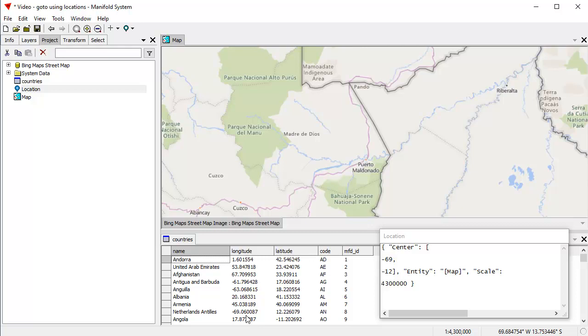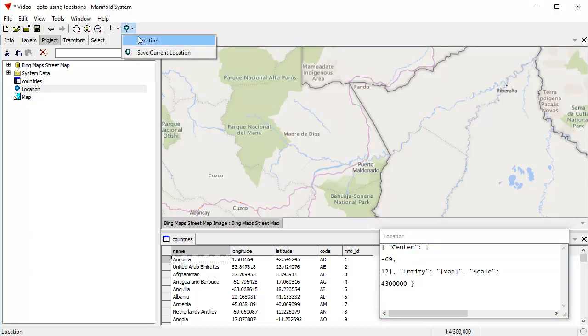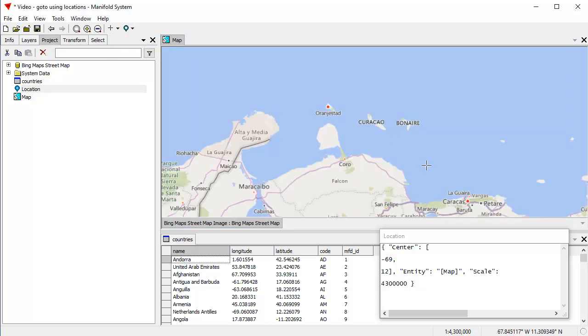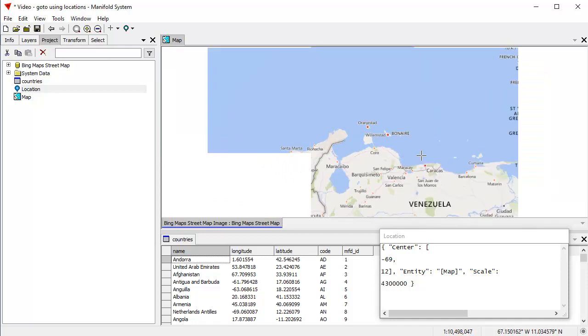Anytime I go to that location, that takes me to the, okay, what did I do wrong here? Oops. It's not minus 12. It's 12. So if you want to go to location, you do have to get the coordinates right? Let's correct that. And now I can go to that location and there, there are the Netherlands Antilles, which are a group of islands off the coast of Venezuela.